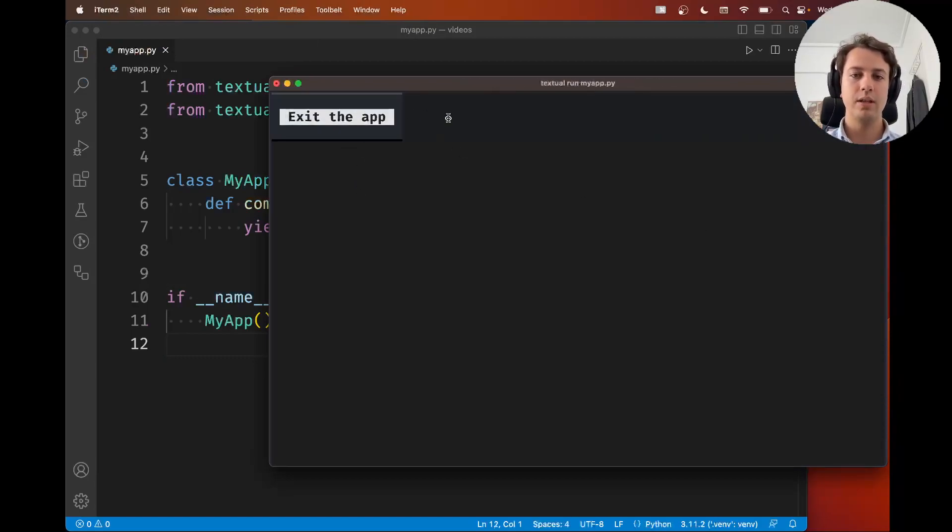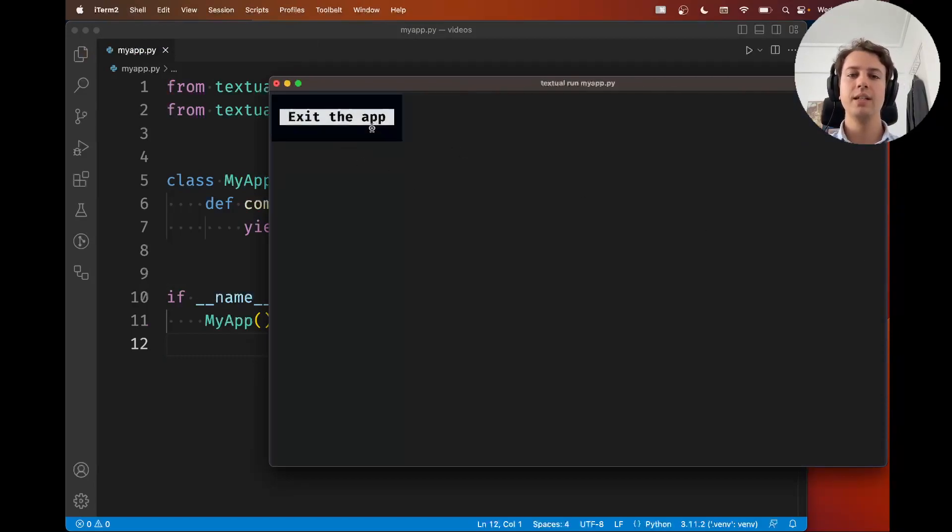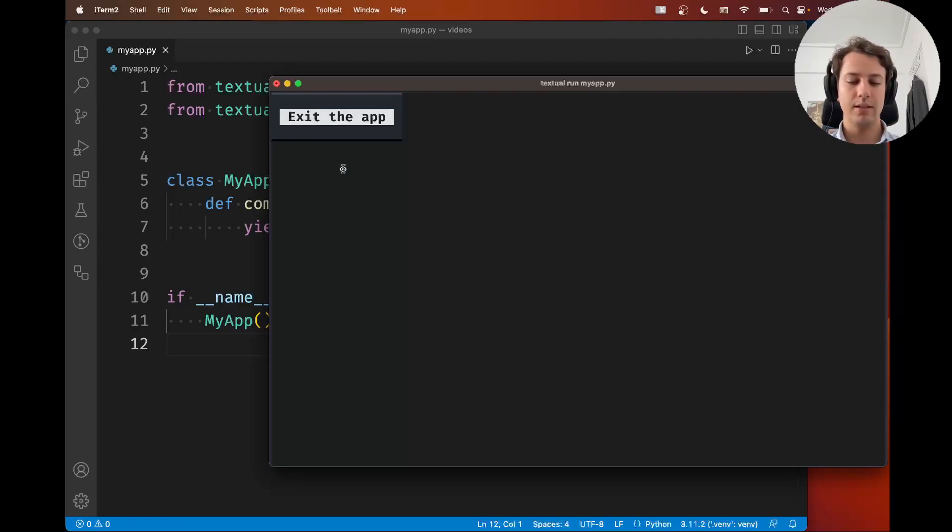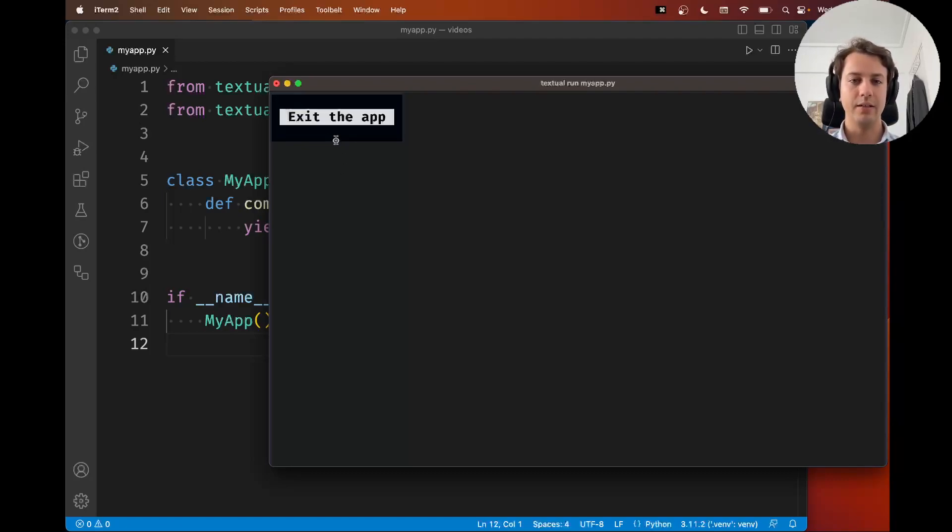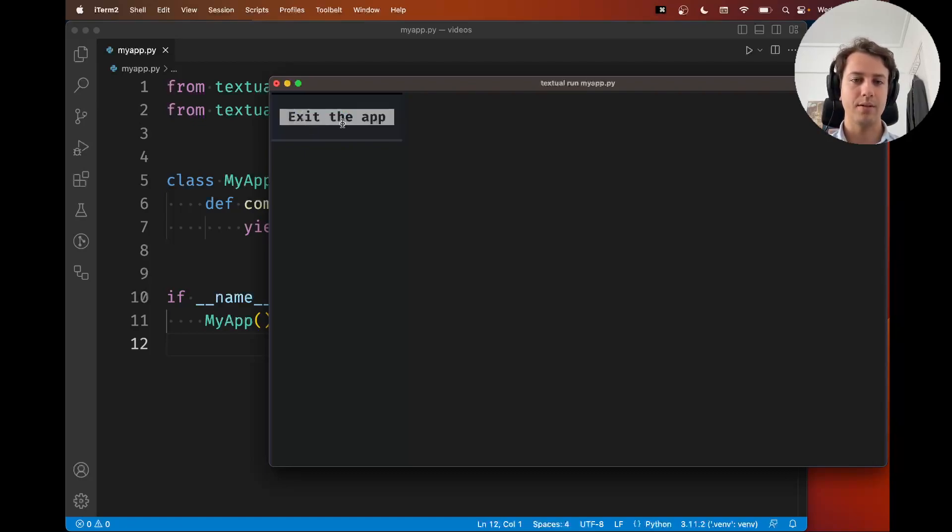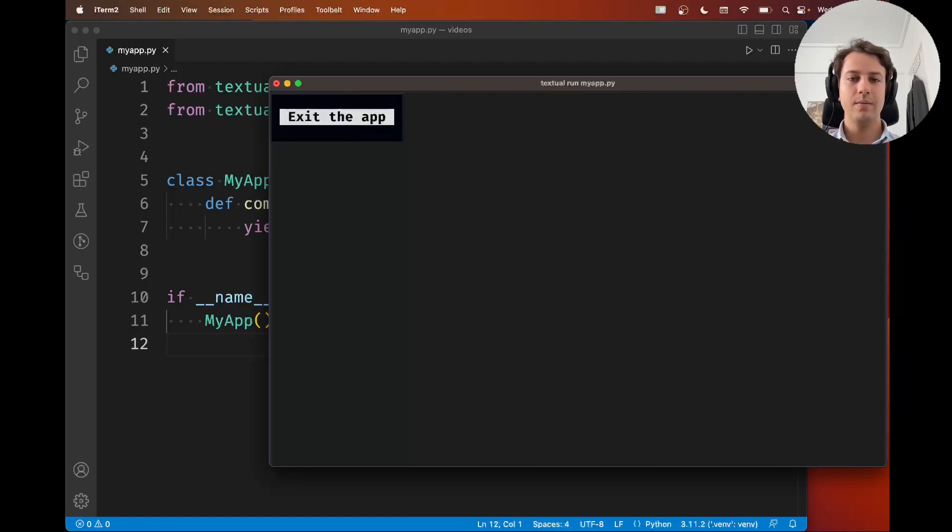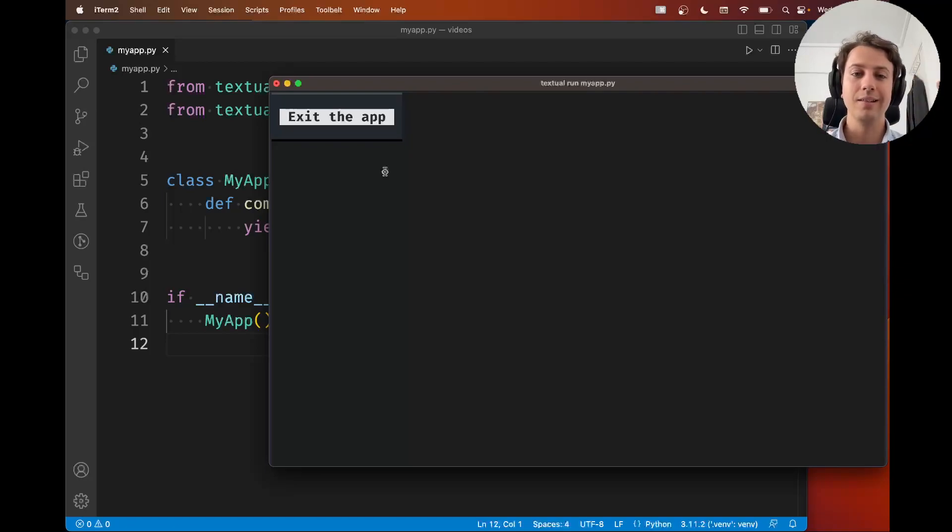So this is what the app looks like. Now the thing is if I click the button that says exit the app, if I click it you can see I'm clicking it but nothing happens. Why is that? Well because I'm not handling the button click, right?